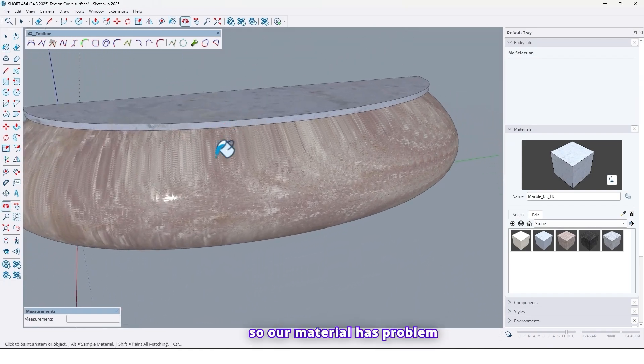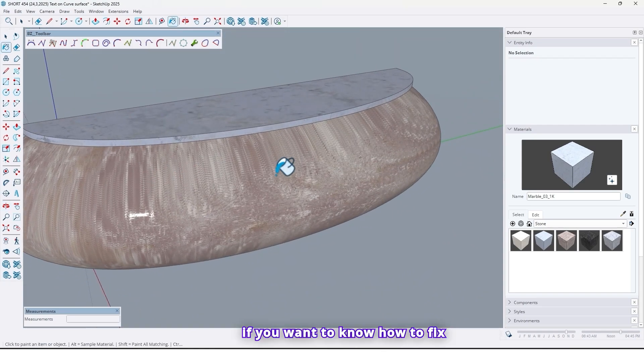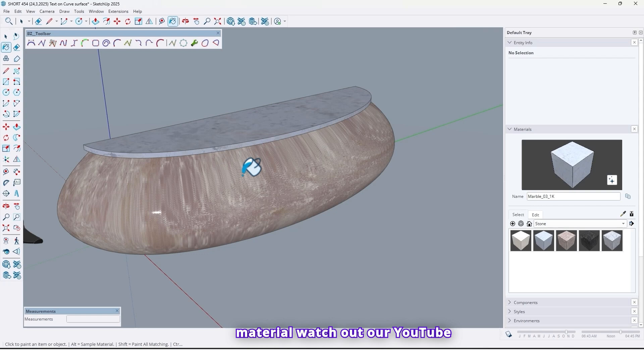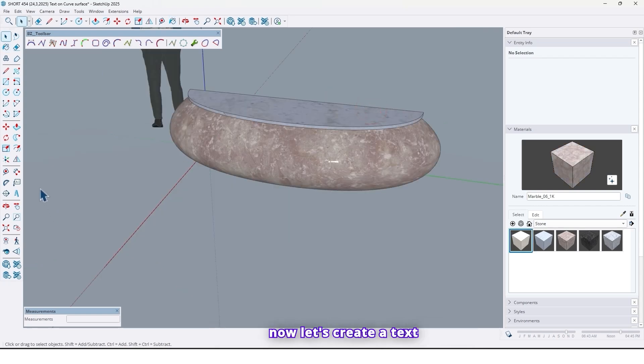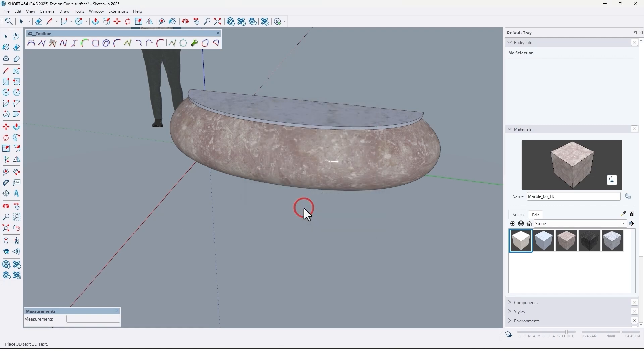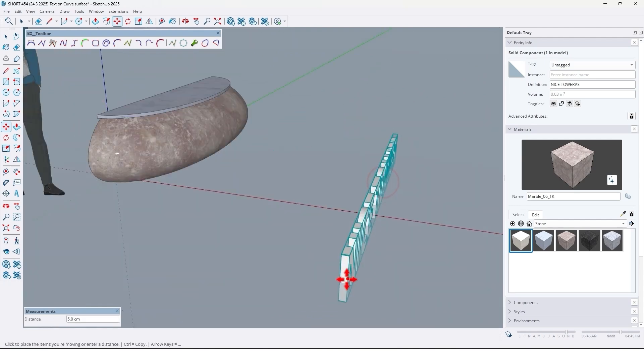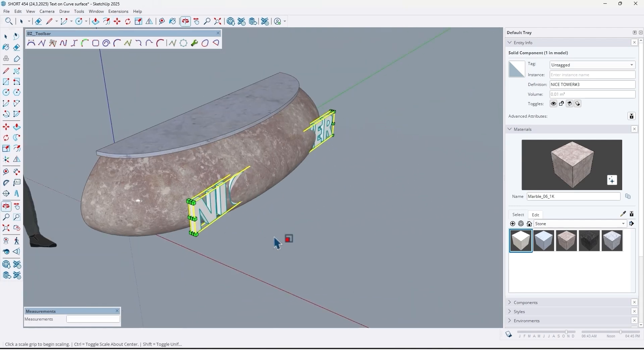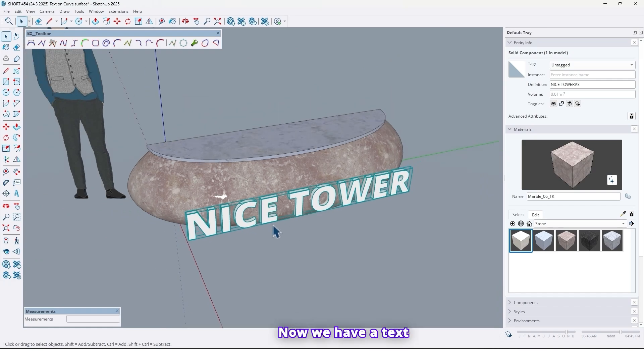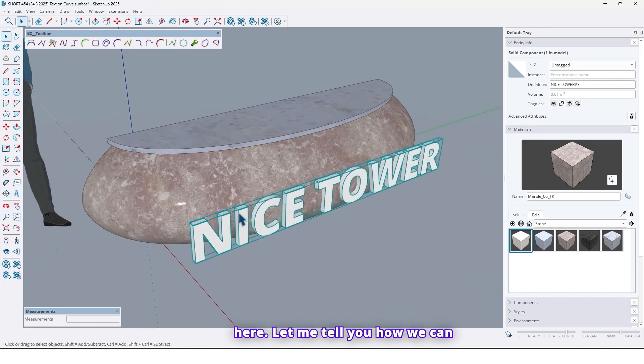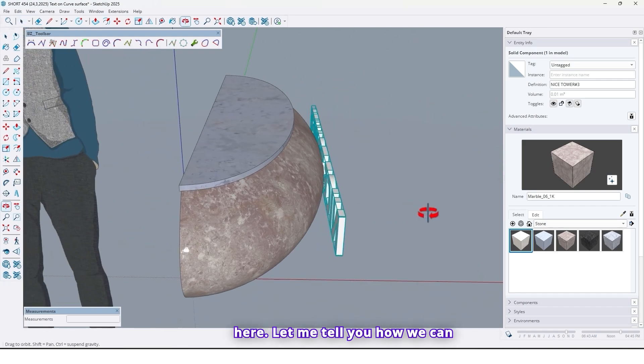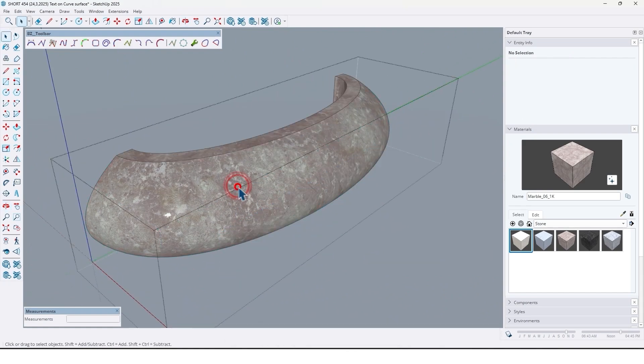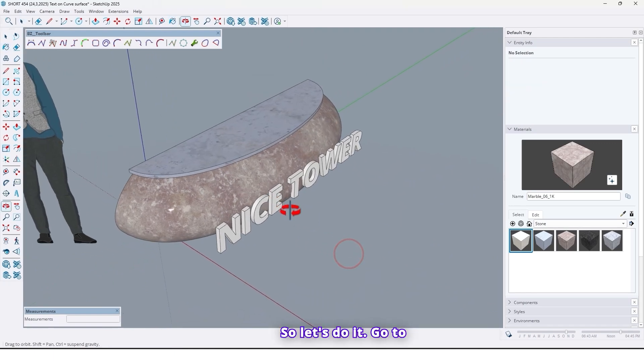So our material has problem. If you want to know how to fix material, watch our YouTube tutorial. I made a tutorial for that. And now let's create a text. Nice tower. Now we have a text here. Let me tell you how we can place it on this surface. So let's do it.